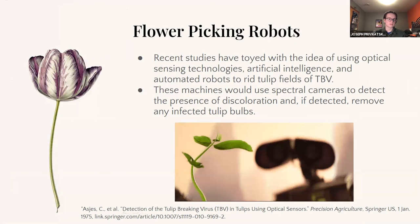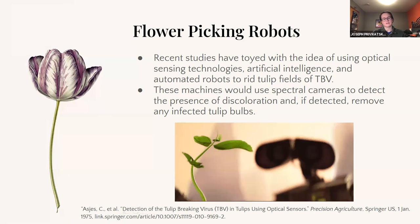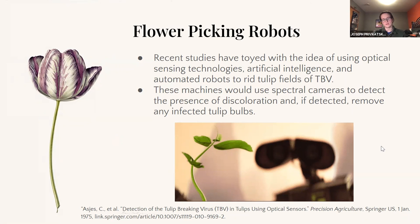A really cool study is looking into developing flower-picking robots. These robots will use spectral cameras to detect color change and discoloration much quicker than the human eye can. They'll see it with their spectral cameras, roll out into the field, and pick those tulip bulbs before the virus can spread.